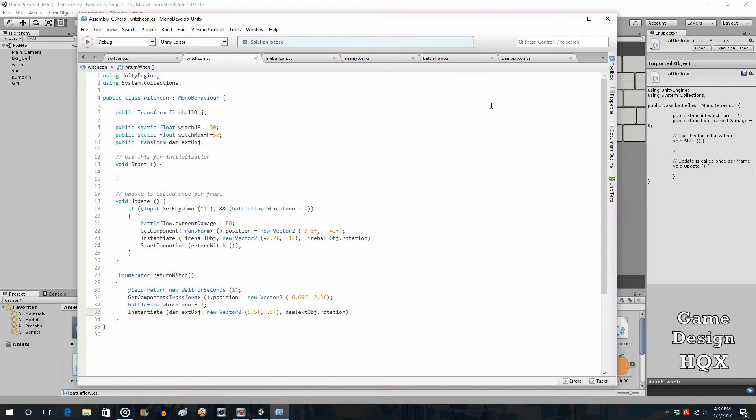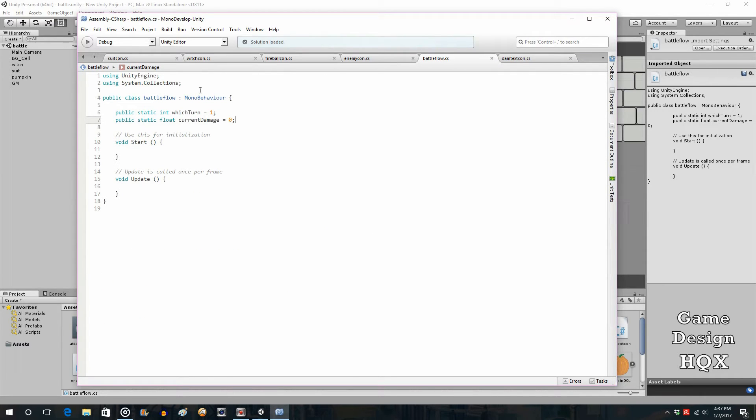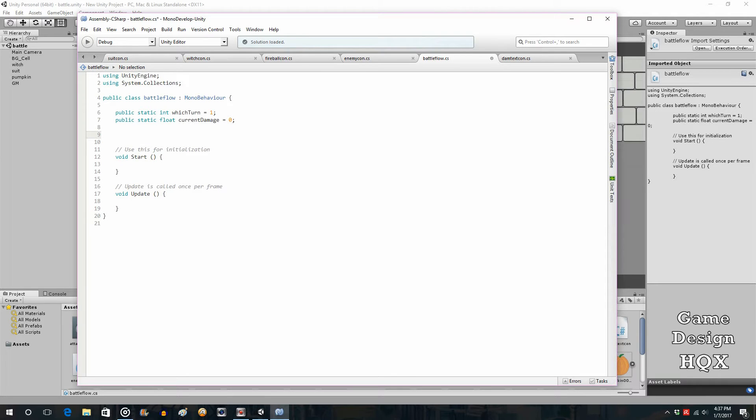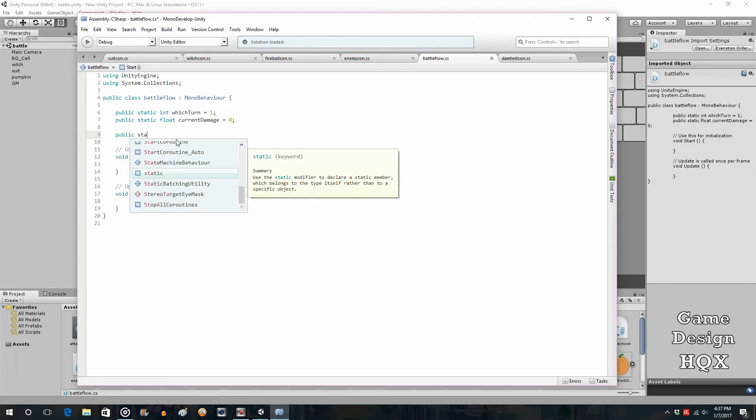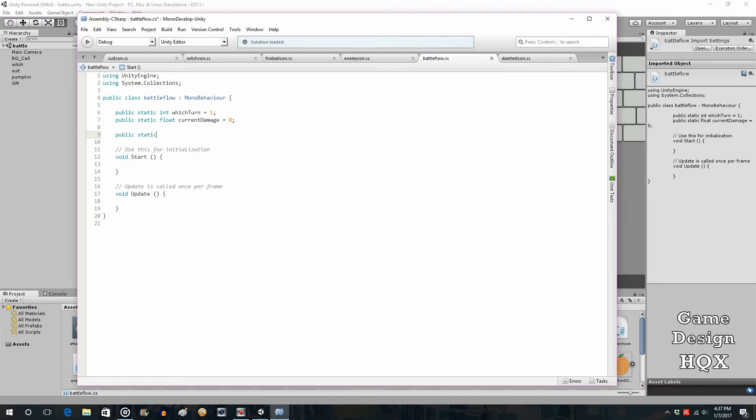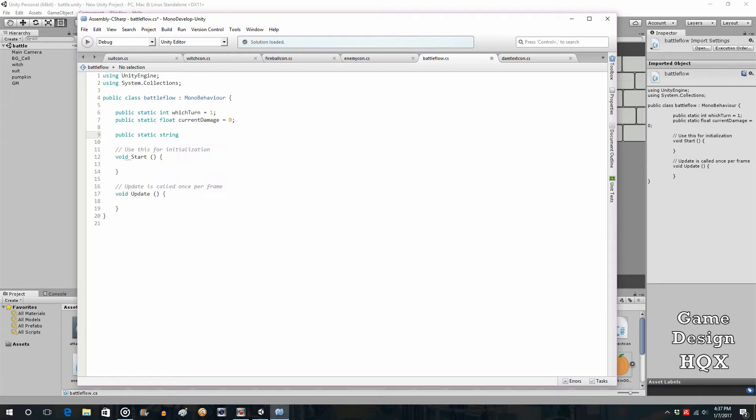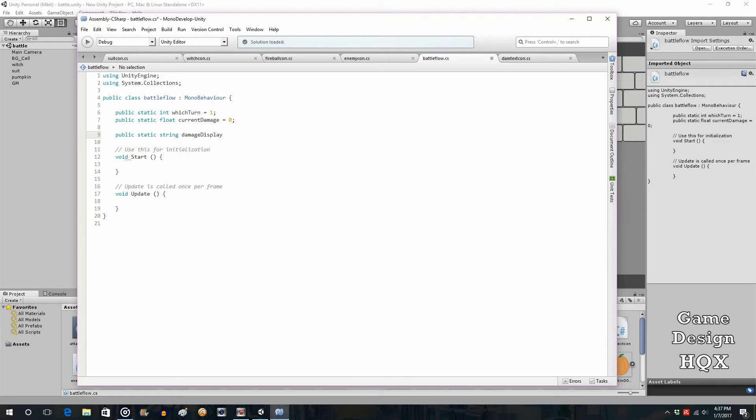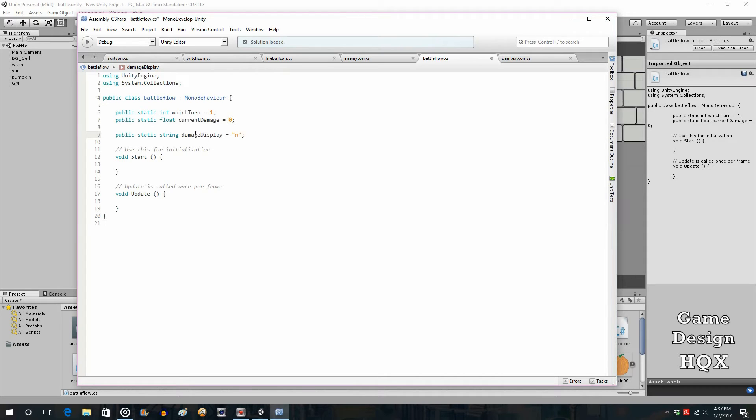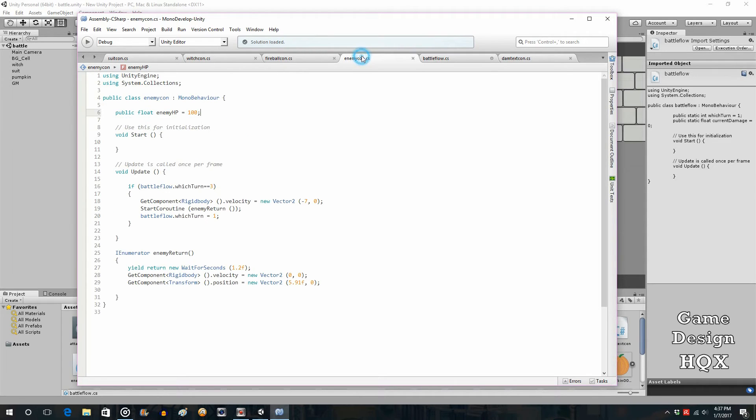So let's do that. Let's go to battle flow, since this isn't going to be associated specifically with any one object. Let's do public static string. This can be used for a bunch of different things. Let's call this damage display. Let's do that for now and it'll be set to N for now. So what we're going to do is in suit and witch, when this gets changed to yes, the enemy will check for that and that's when their HP will be reduced.